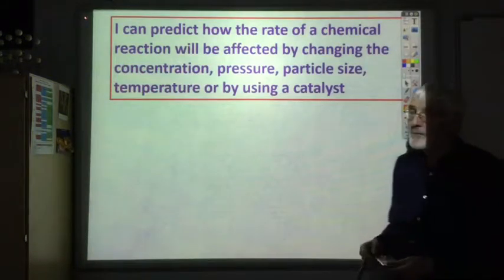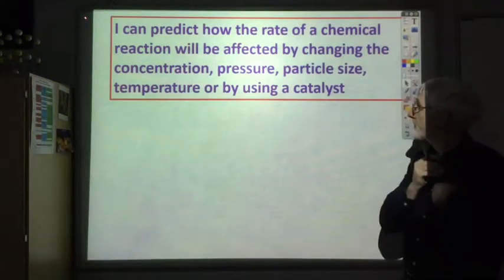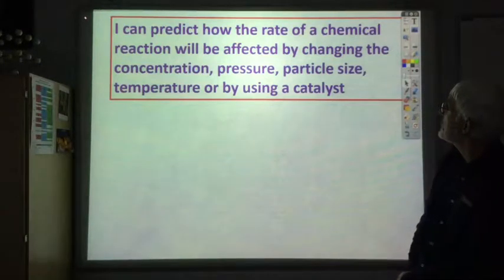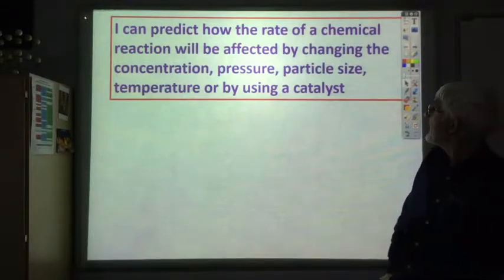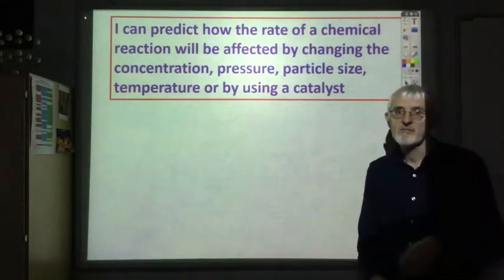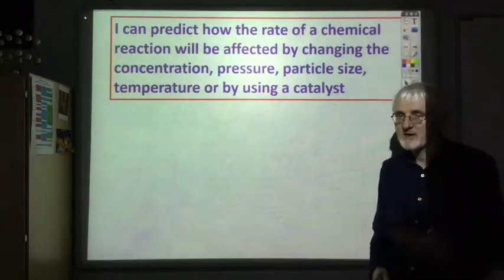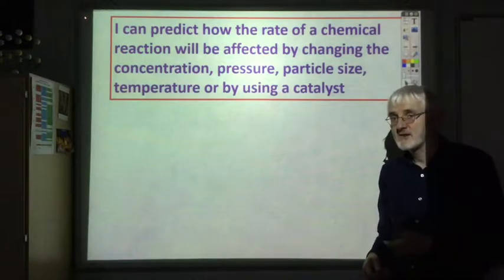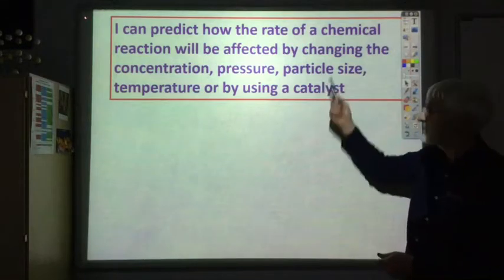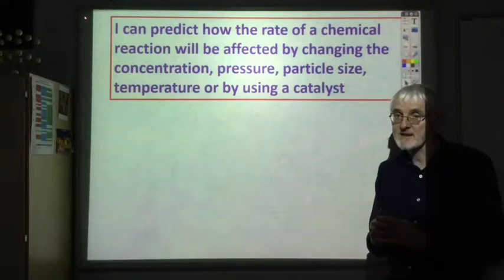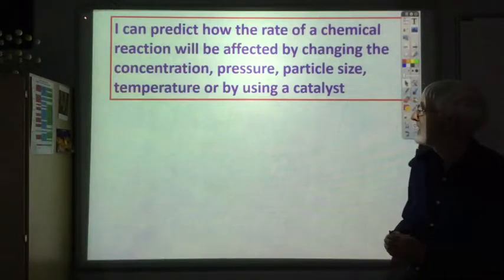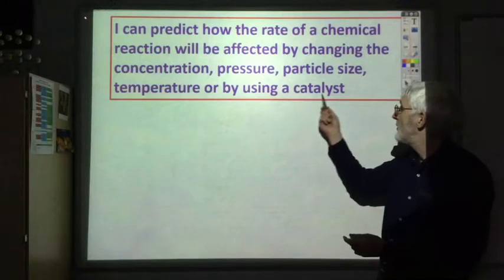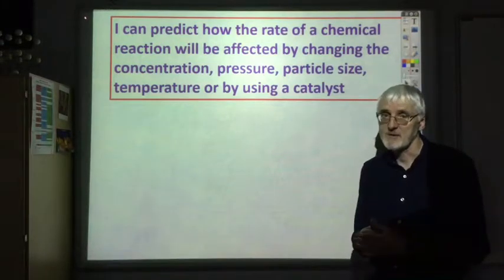Having carried out various experiments, you should be able to predict how the rate of a chemical reaction will be affected by changing different factors. Increasing concentration increases the rate; increasing pressure increases the rate; decreasing particle size increases the rate; increasing temperature increases the reaction rate; and using a catalyst speeds up the reaction rate.